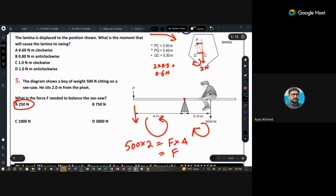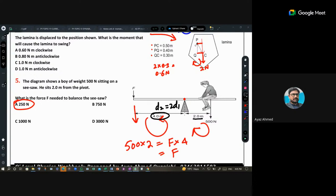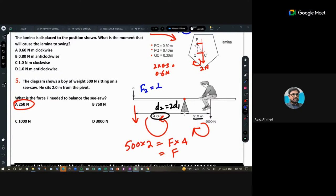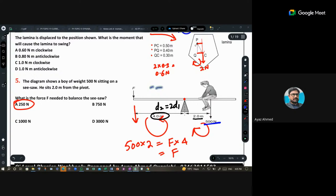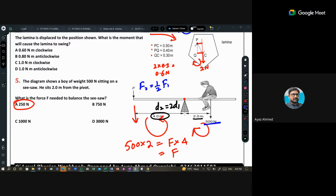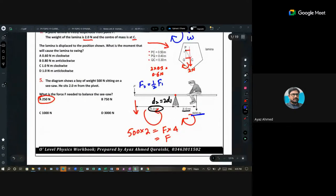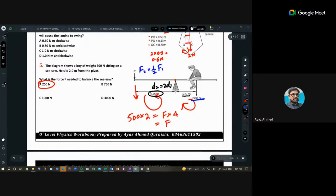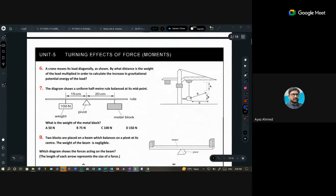To understand the trick: if this distance is 2 and this distance is 4, then D2 is two times D1. So F2 will be half of F1. Since F1 is 500, F becomes half — 250 newtons. When you double the distance, the force becomes half. Is this technique clear?